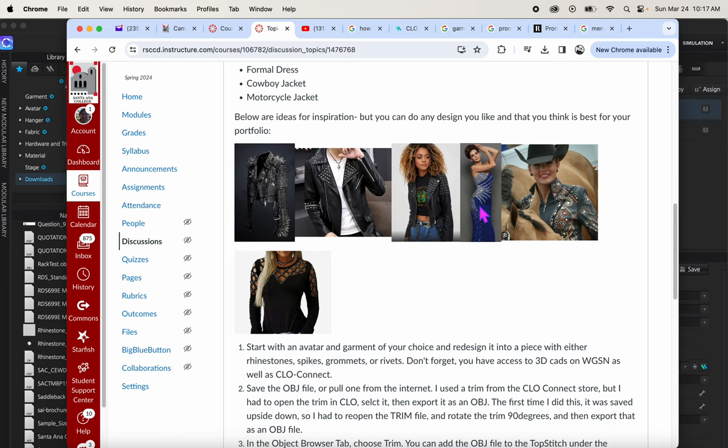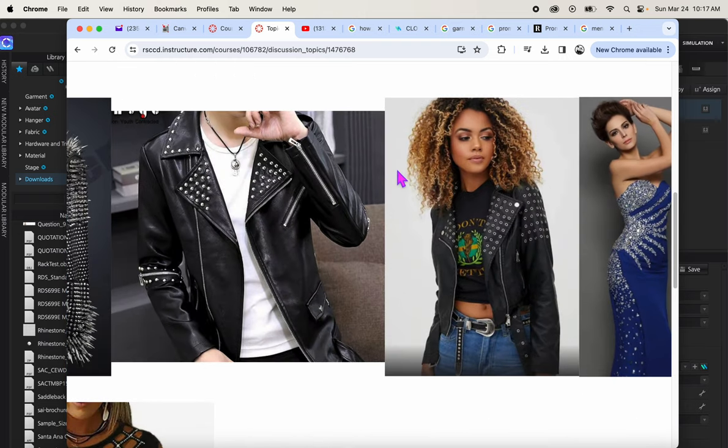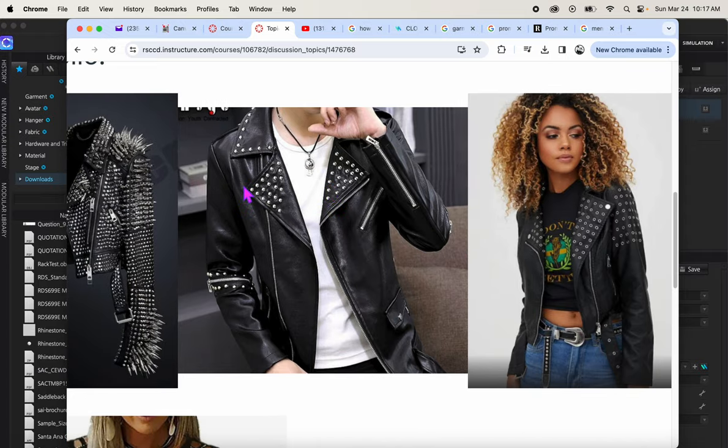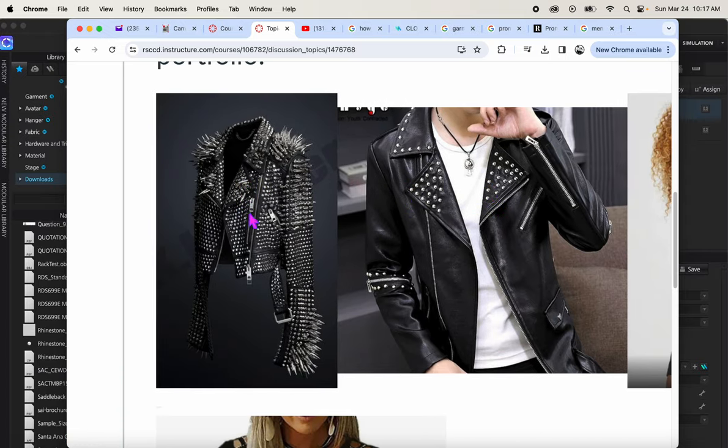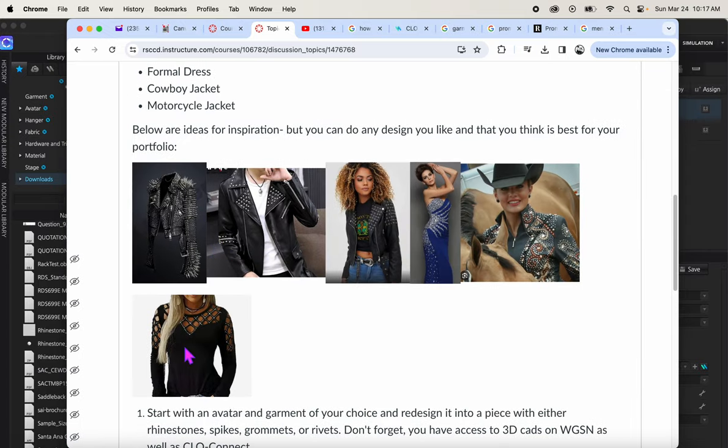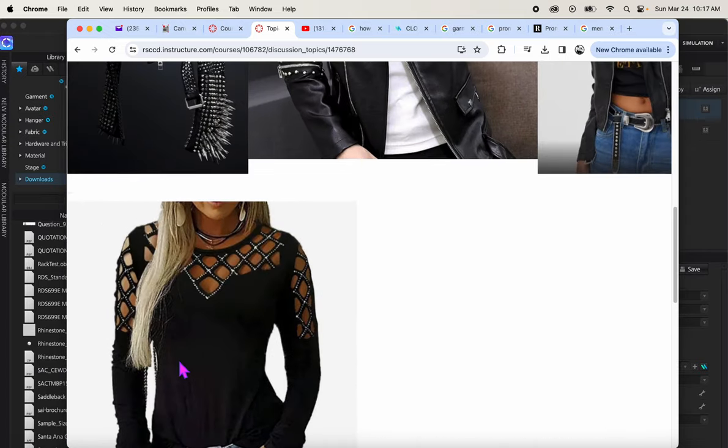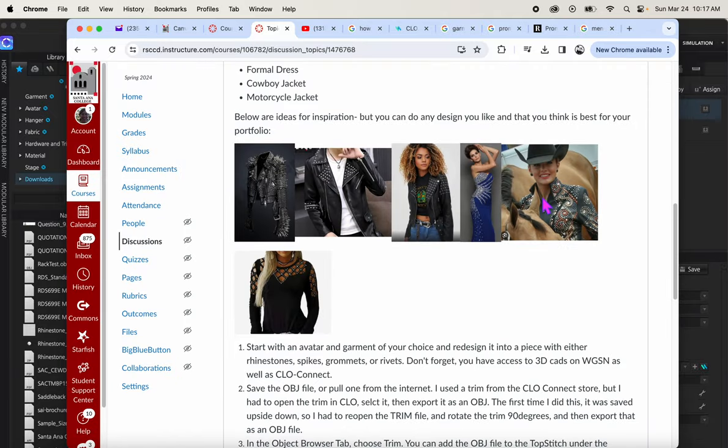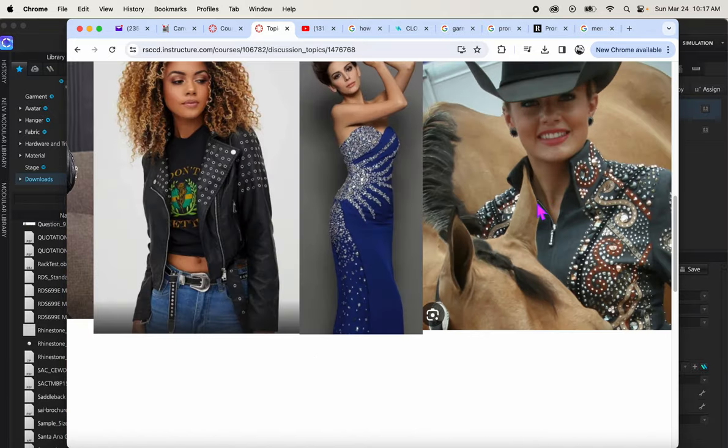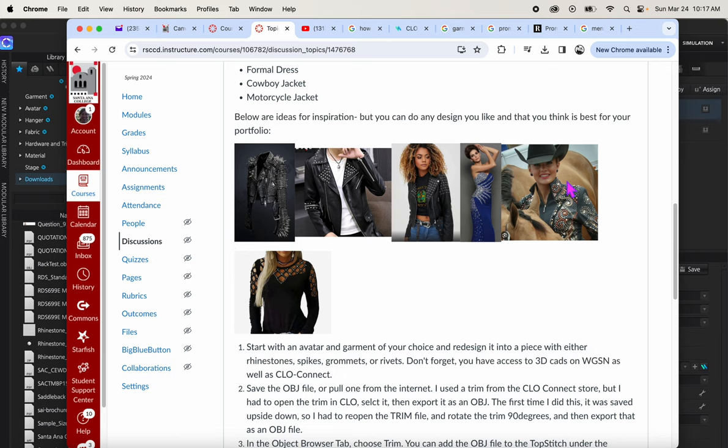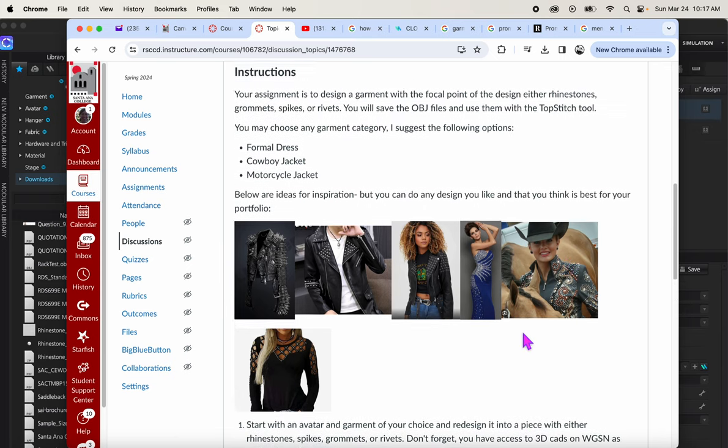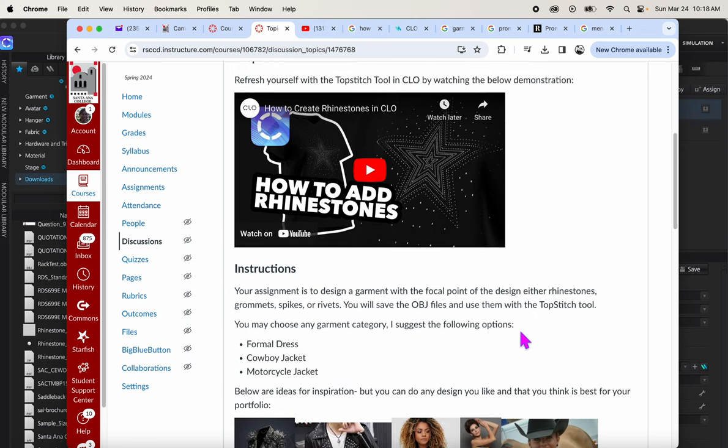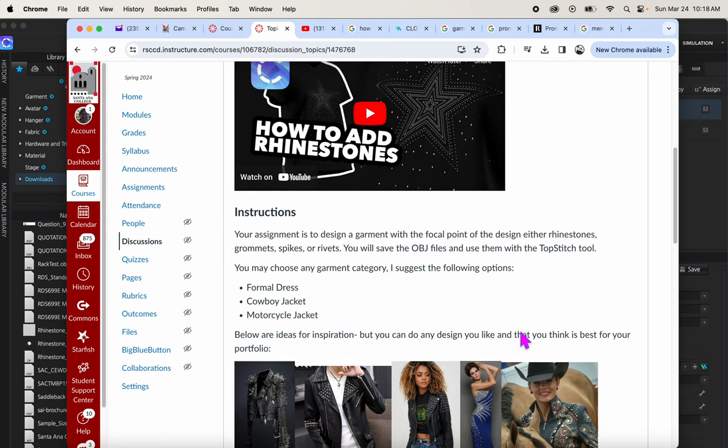If you'd like to do special occasion wear, this might be a great opportunity to do rhinestones. If you'd rather do a motorcycle spiky jacket, this one has grommets. This one has rivets and this one has spikes, or maybe a top with rhinestones or some kind of country western jacket. There's lots of options. I want you to be creative and do what's best for your design aesthetic.